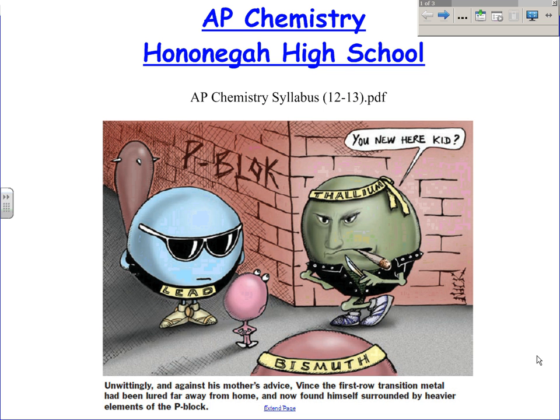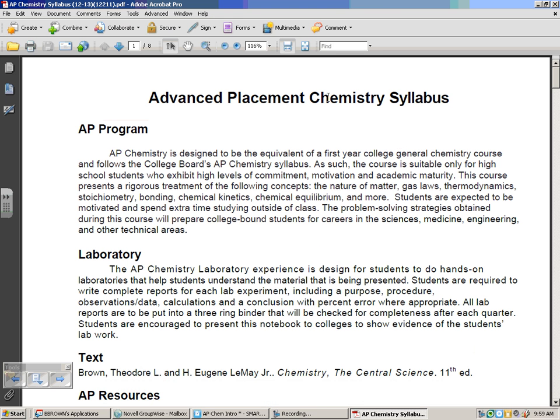We're going to take a quick look at the syllabus for the class. AP is designed to be the equivalent of first-year general chemistry, and we have a couple of dual purposes here. As an AP class, one of my major responsibilities is to the best of my ability prepare you for the AP test, which is on the first Monday in May. AP Chem is always the very first Monday.